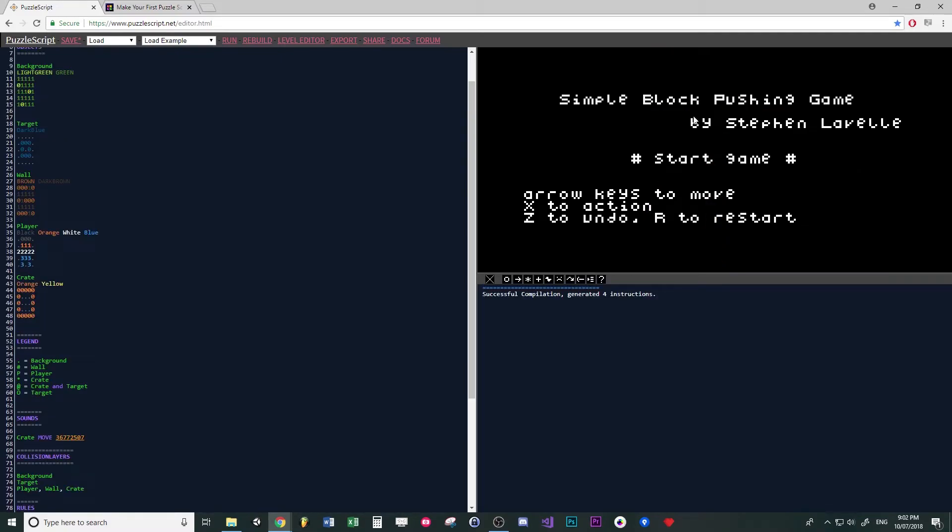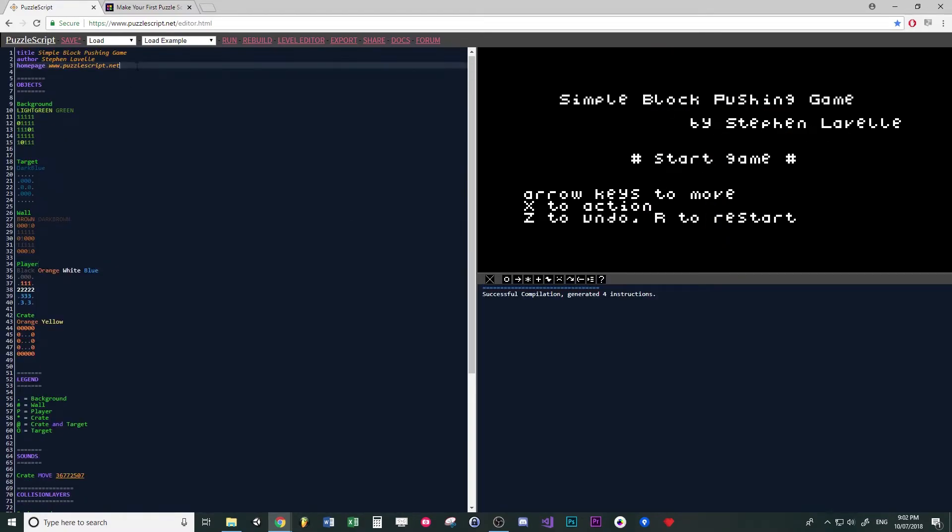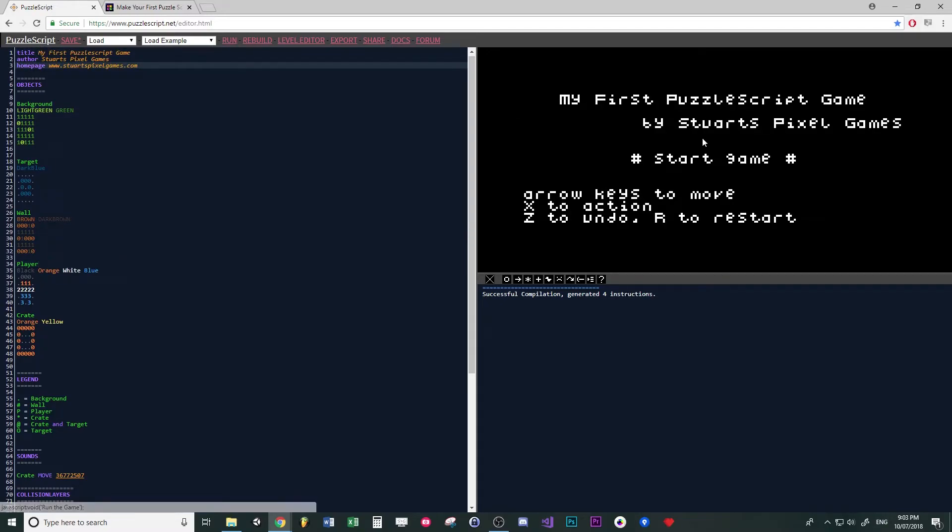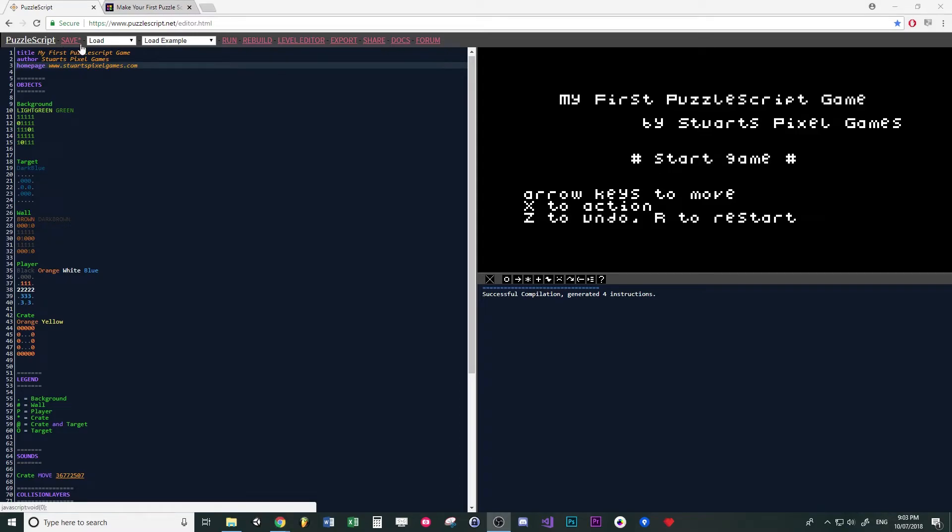When you press run, the little title comes up and it says who it's by. You can change that if you go in the code and it's got title or simple block pushing puzzle game. So now if we go run again, oh look, the text has changed in the game.